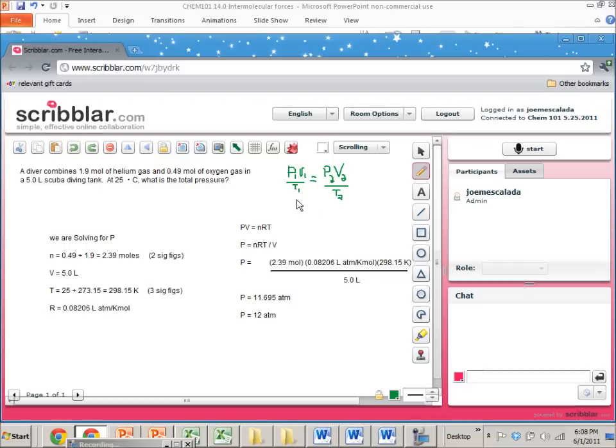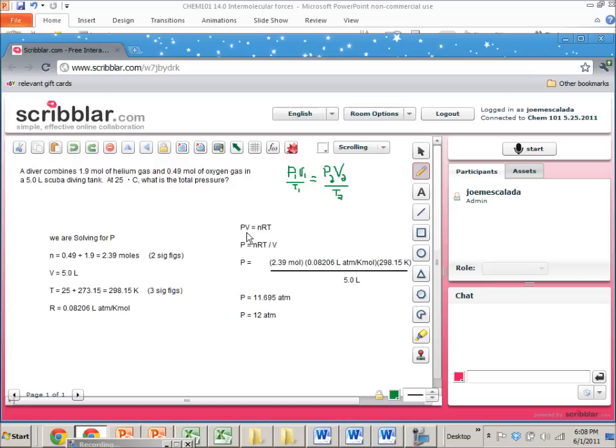So this equation in green, P1V1 over T1 equals P2V2 over T2, this equation is very useful. This plus this other equation, PV equals NRT, these are basically Swiss army knives. With those two and maybe a little bit of understanding of how the ideal gases work, you can do any question.